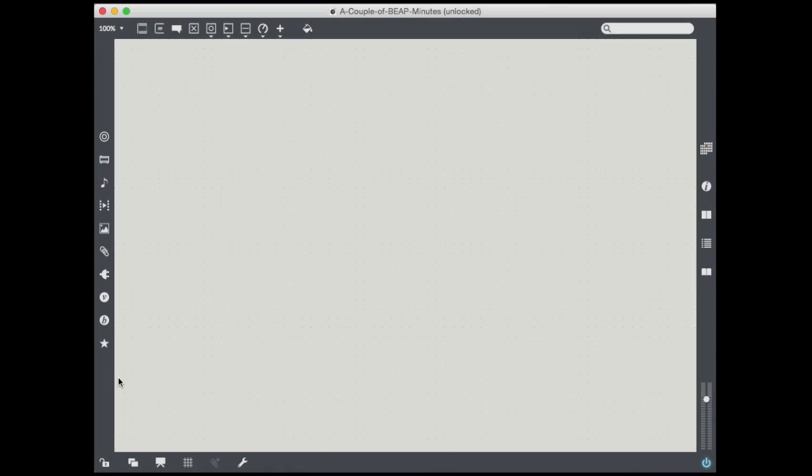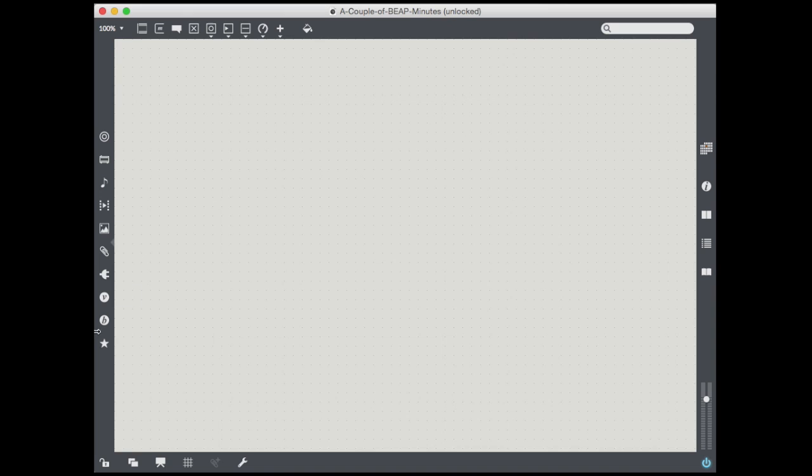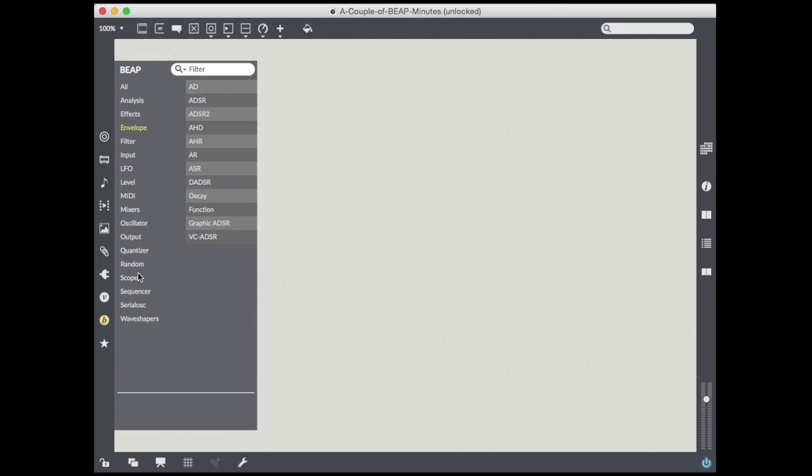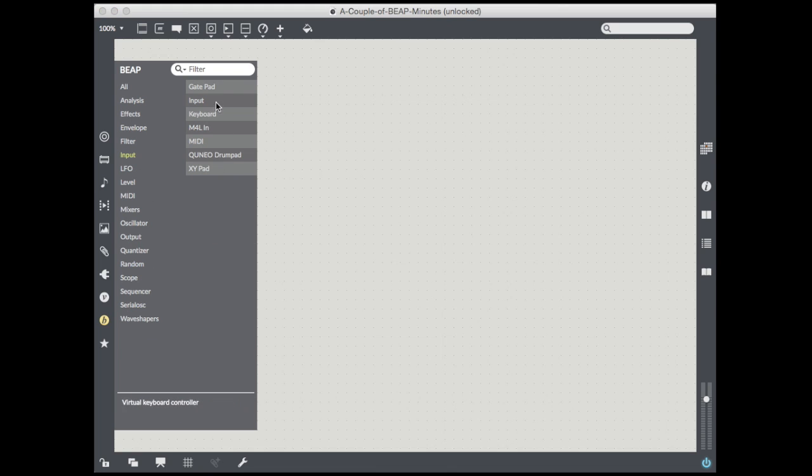So we start off with the standard Max patch. We make sure that it's unlocked. When the patch is unlocked, this left sidebar becomes, all of the entities become available. The little circle with a B is our beep entity. If I click on that, we notice that we get a bunch of categories, and for each category, we get a bunch of items. Those items are actually little objects that represent the beep modules.